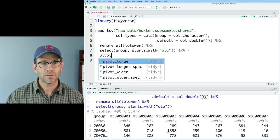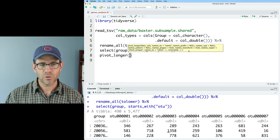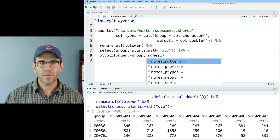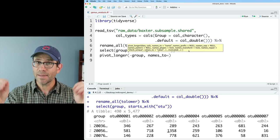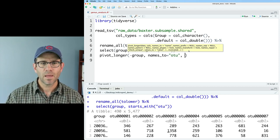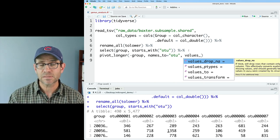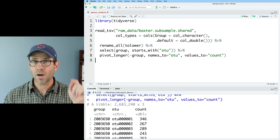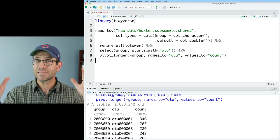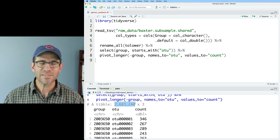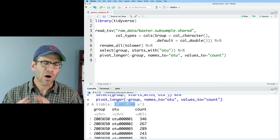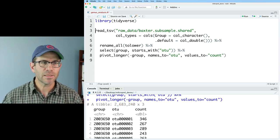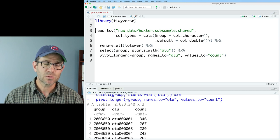Now we're ready to tidy our data frame to make it long rather than wide. To do that we can do pivot_longer with minus group — we want to pivot longer all of the columns except for the group column. We'll set names_to as 'OTU' and values_to as 'count'. Now we see a three-column data frame with a group column, an OTU column, and a count column. It's tidy — about 2.7 million rows and three columns. R will just love this; it far prefers long to wide data frames. I'm pretty happy with this structure, and I'll save this to a variable called shared.